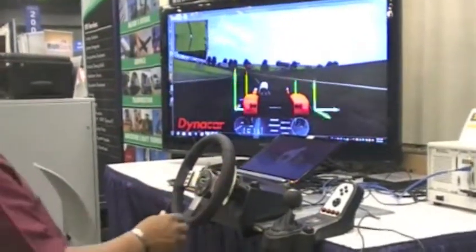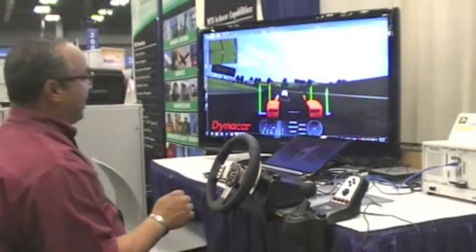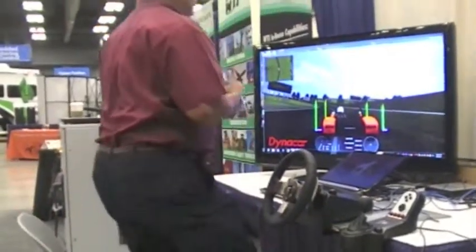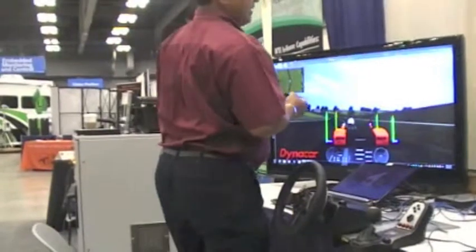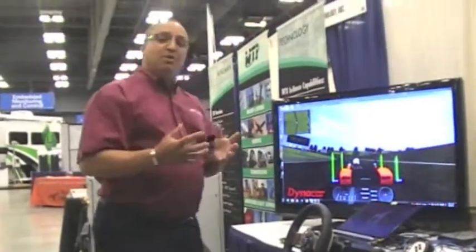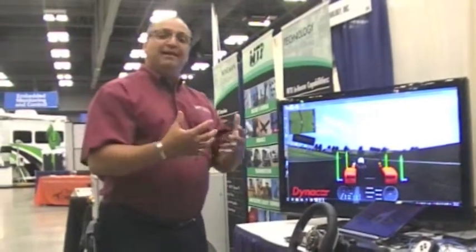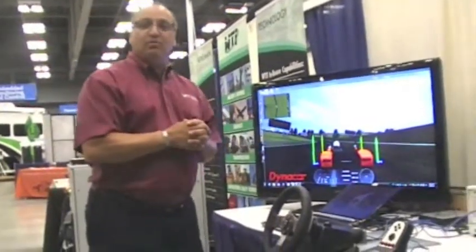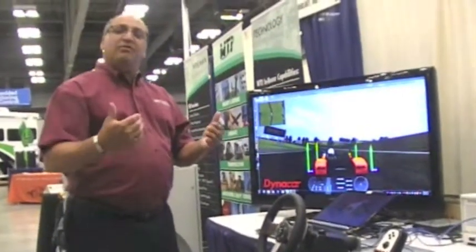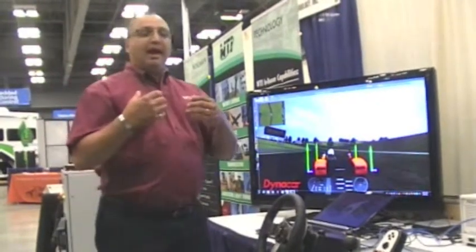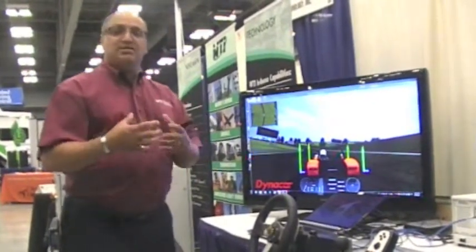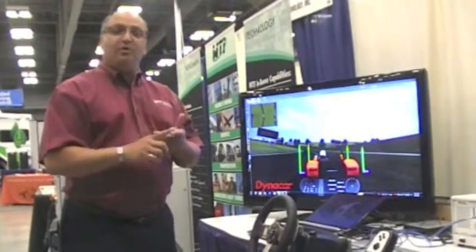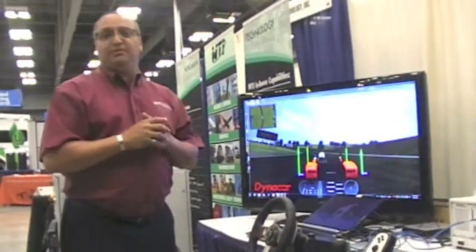As fun as this is to do, and as much as it looks like a video game, it's a really important tool for our customers to develop not only vehicle components, but complete vehicle subsystems and systems that are going to go into that vehicle. They now have a tool that allows them to take any subsystem or component and test it in the target vehicle before they have parts and before they have a completely defined vehicle.